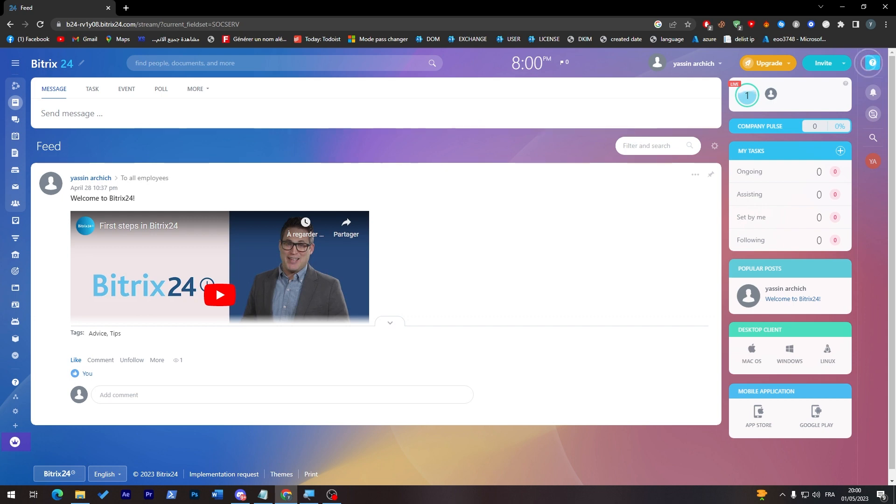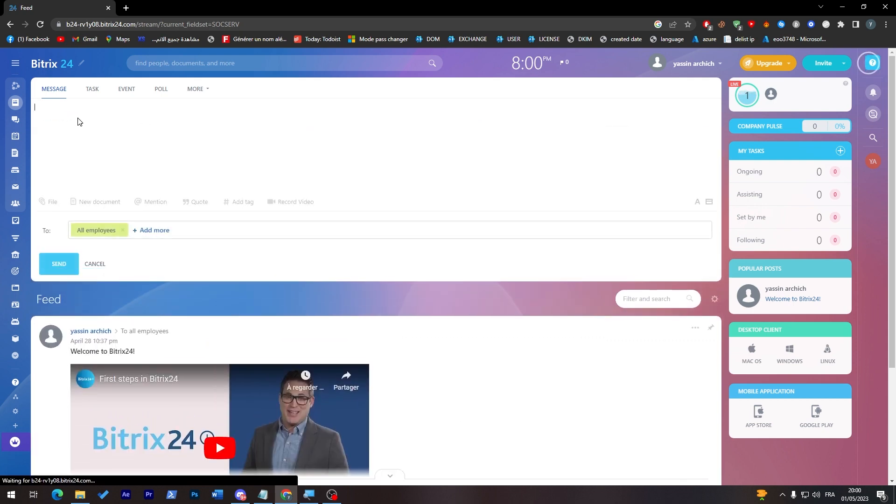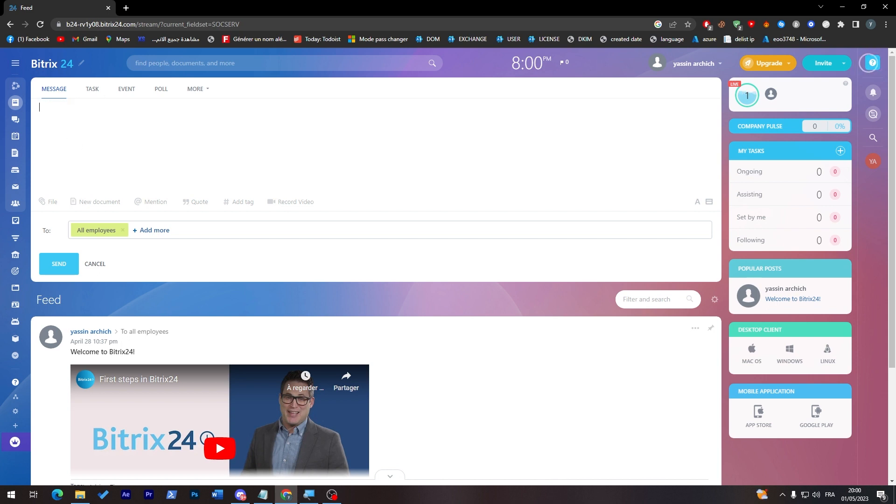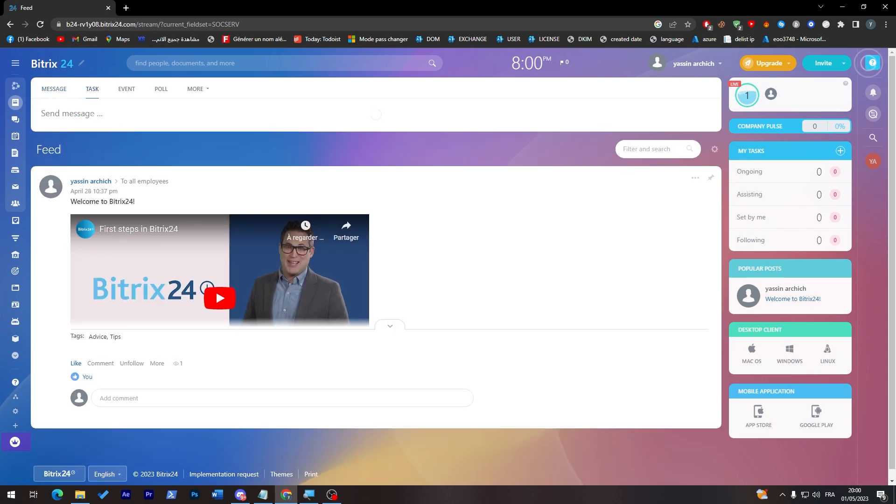So first here you have messages. So you can send messages from here to all your employees that you have added to this task management. So here for example you can send them a task or something like that or a message. Here you can give them a task.